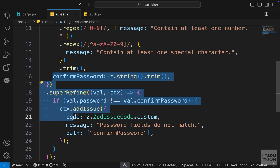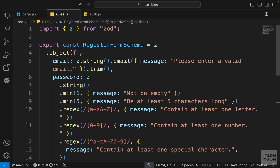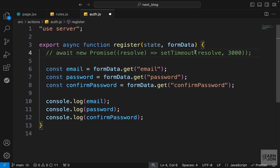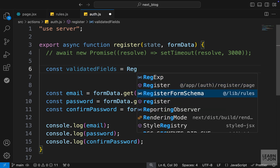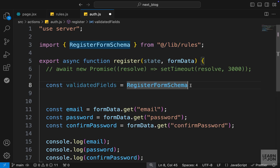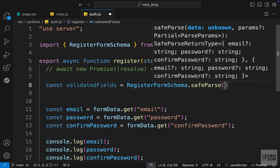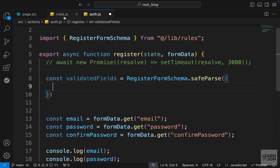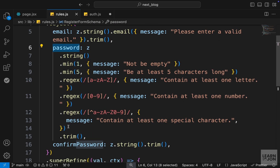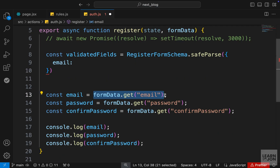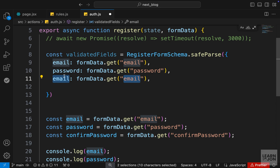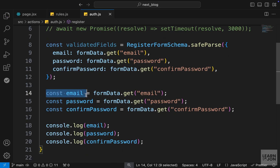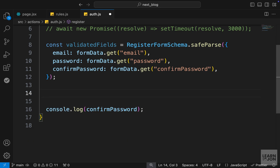This completes our registerFormSchema. Now let's see how we can use this in our register function. I'll comment out the promise we no longer need, then create a new variable called validatedFields and set it to registerFormSchema — imported from the lib folder. On this we call the safeParse function, passing an object with the properties we defined in our schema: email, password, and confirmPassword, each pulled from the form data.